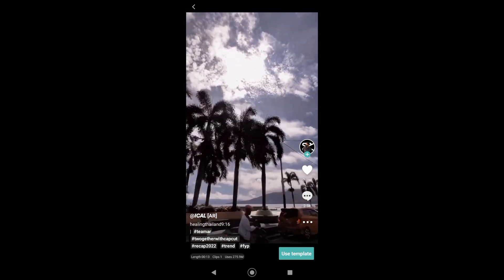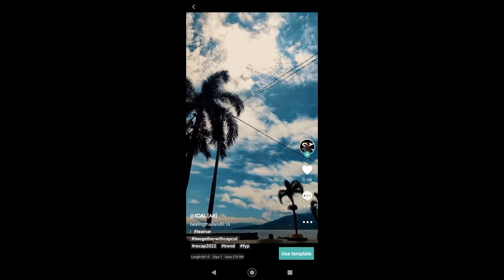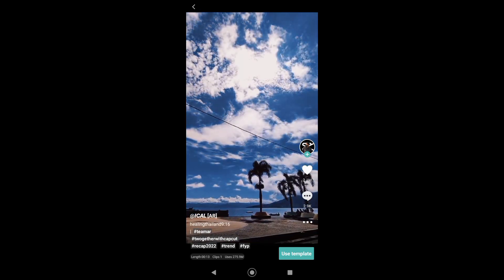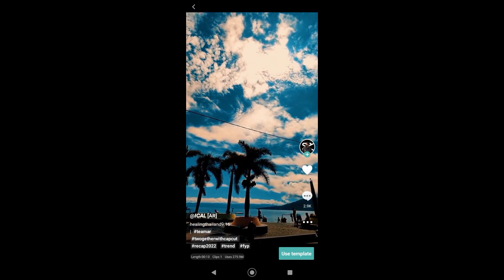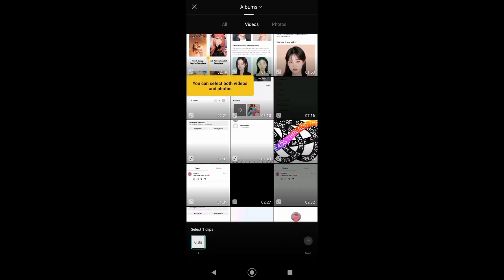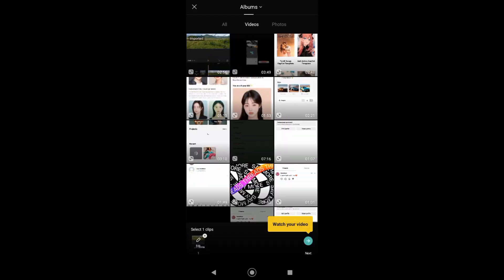Now just tap on use template. After that, select the video you want to upload. For example, this one. Just tap on that. Now play the video.